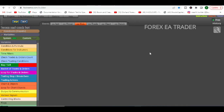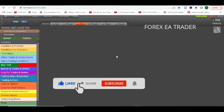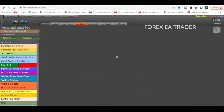In this video I'm just going to answer some of the questions that I usually get on the channel regarding making these robots and stuff. One of the first questions I got was: how do I modify an .ex4 file?